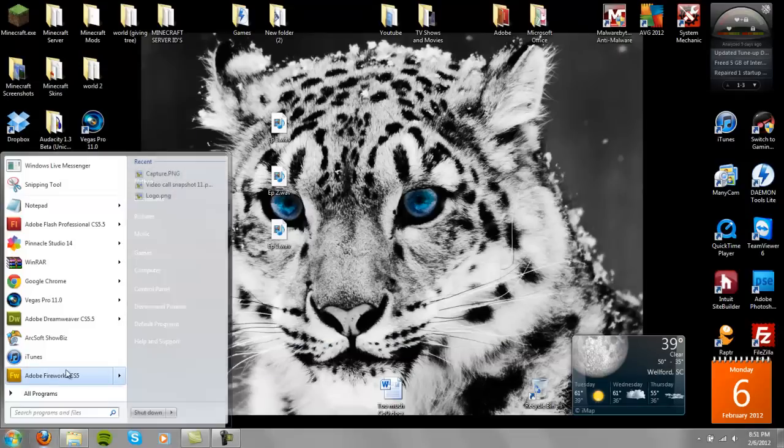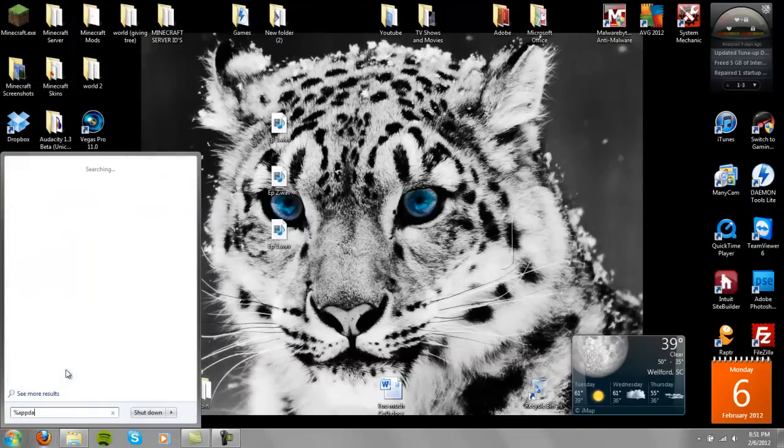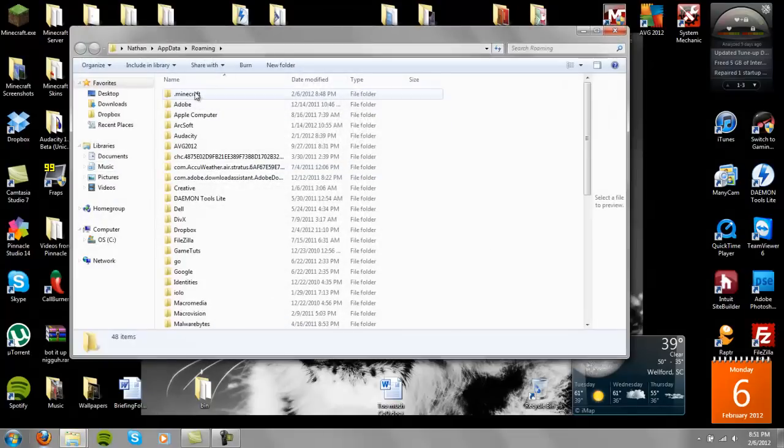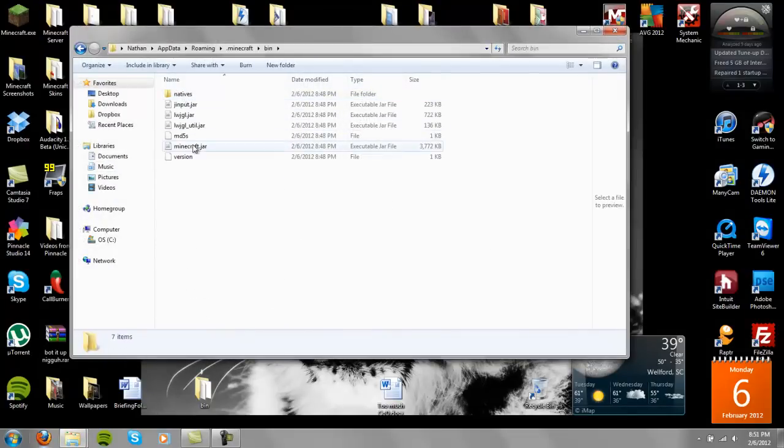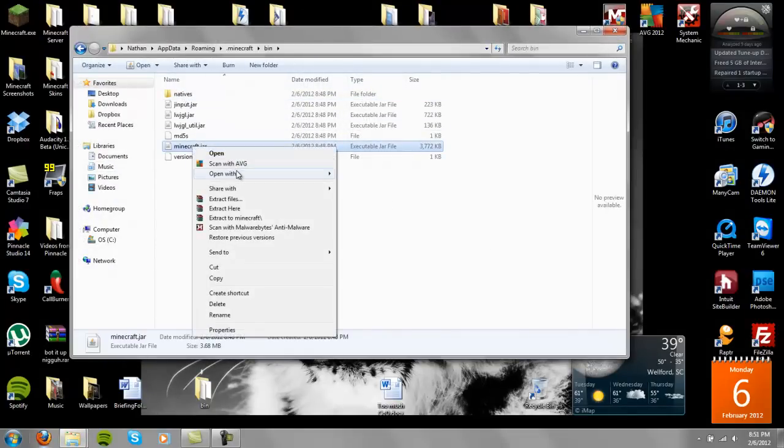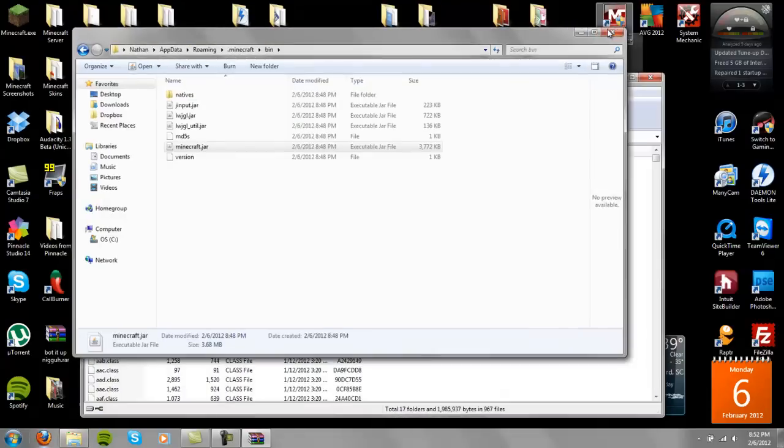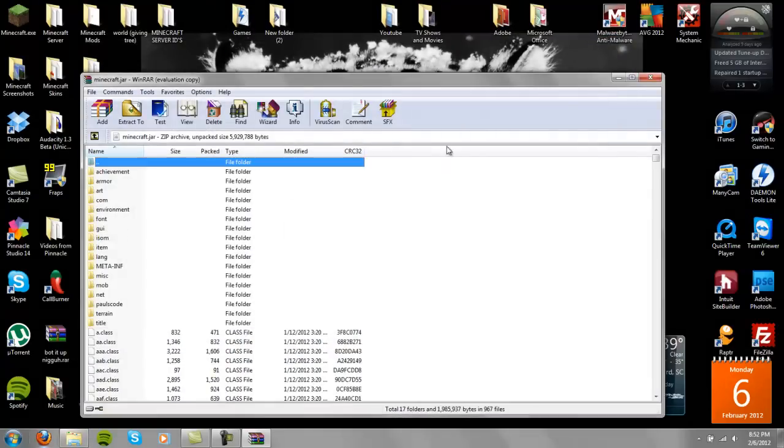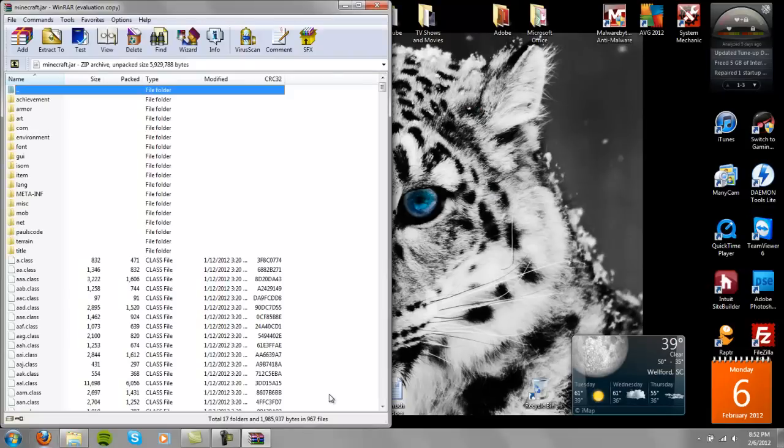As you know, I'm going to type in AppData and go to .minecraft bin and open minecraft.jar with WinRAR. Let's wait for that annoying popup.